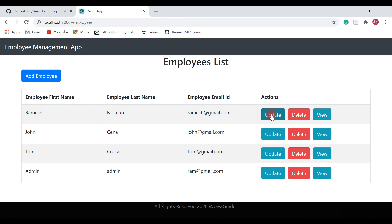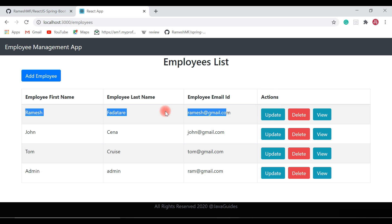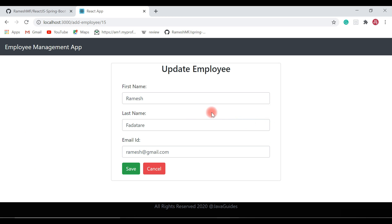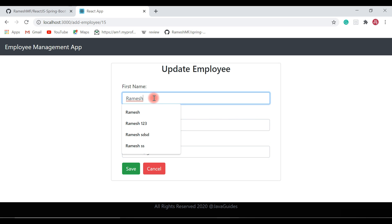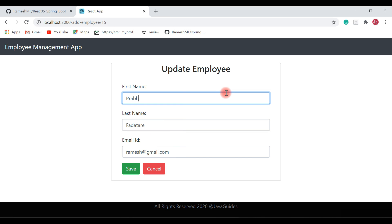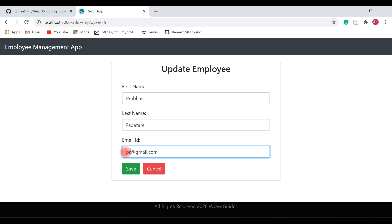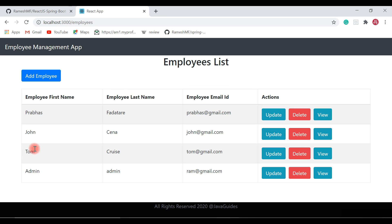Now let's see the update functionality. I'm going to update the Ramesh employee — click on the Update button and update the first name from Ramesh to Prabhas, and update the email ID to prabhas@gmail.com, then hit the Save button.